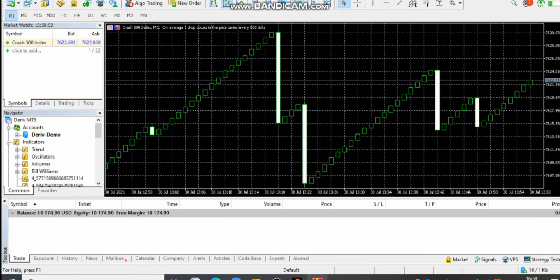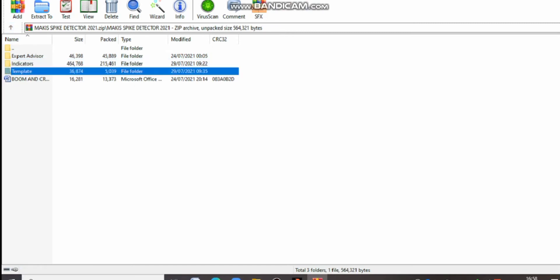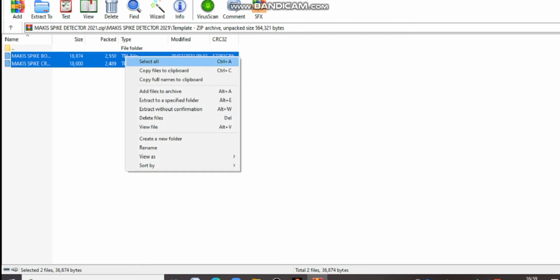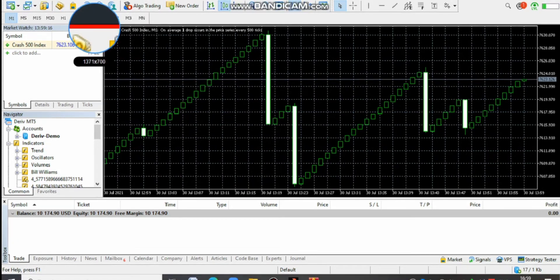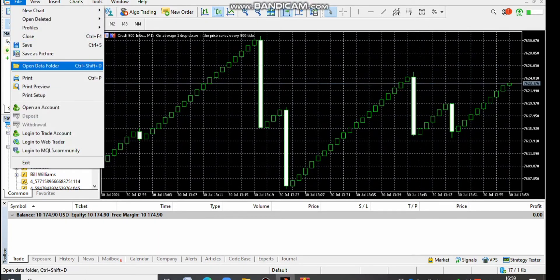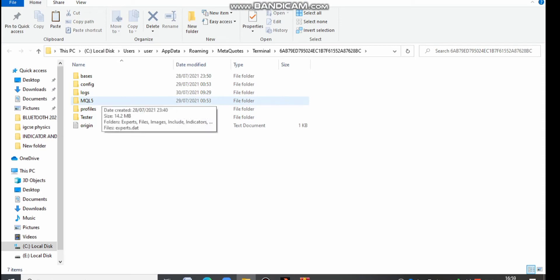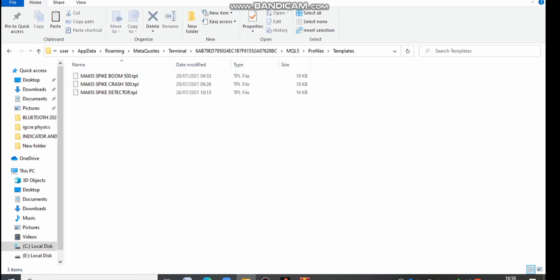Minimize MT5 and go back with that arrow. Come to another folder called Template and open it. Copy all the templates there — those are the templates for Boom 500 and Crash 500. Highlight all, right click, and copy. Come back to MT5, go to File at the upper left corner, then Open Data Folder. Click MQL5 and open it. Look for Profiles, open Profiles, then look for Templates, open Templates, and paste everything there.